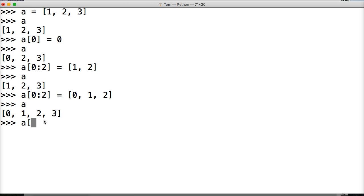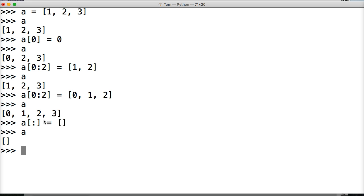A square brackets colon square brackets equal to empty list. Hit return, call A. Now we got an empty list. So we just removed all the objects from our list.